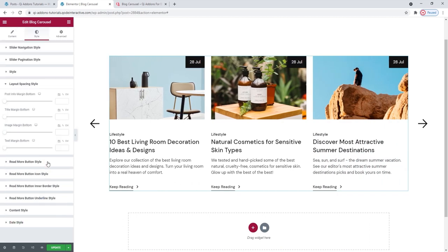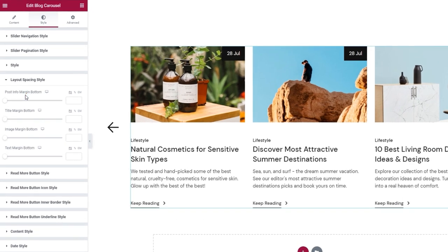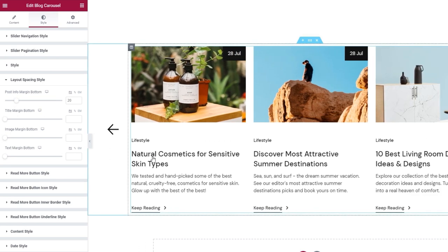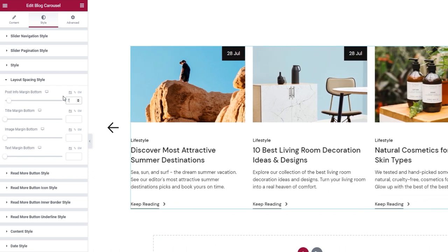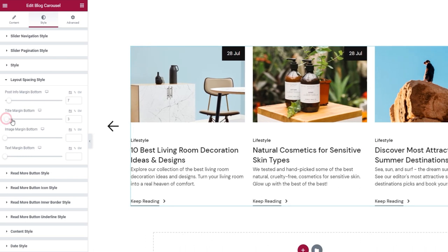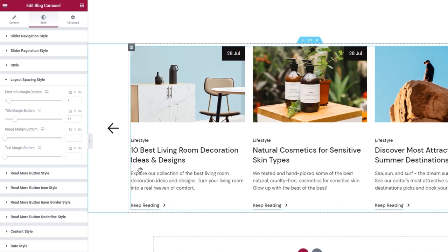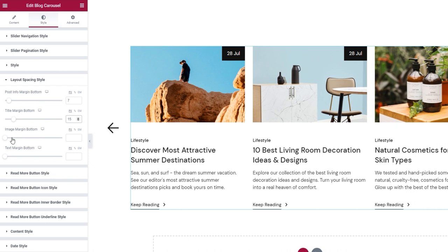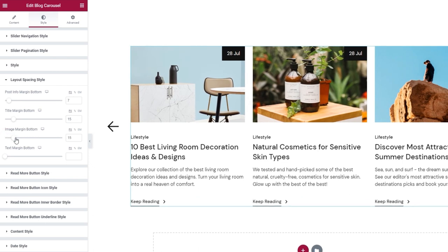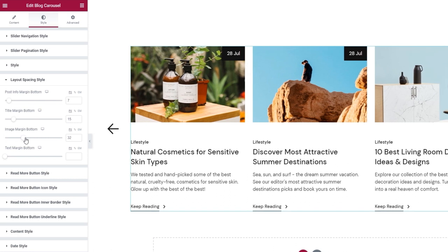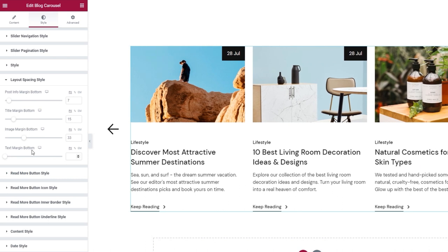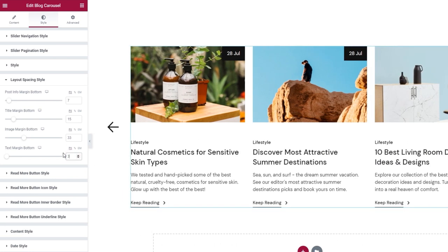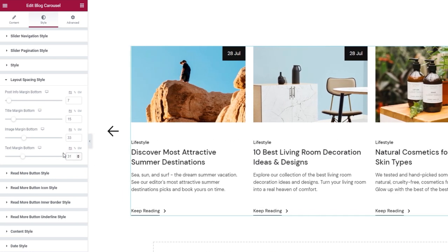In the layout spacing style section, we have options like the post info margin bottom, which lets us add more space under the information text. I'll set 7 pixels for it. Then we can adjust the title margin bottom — that's the space between the title and the excerpt — I'll set 15 pixels. We can also adjust the space under the image using the image margin bottom option; I'll leave it at 33 pixels. Finally, we have the text margin bottom option, which lets us add space under the excerpt. I'll set 31 pixels.